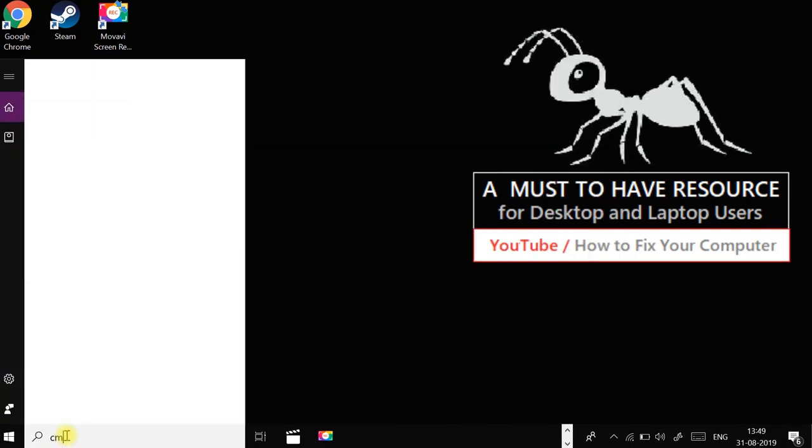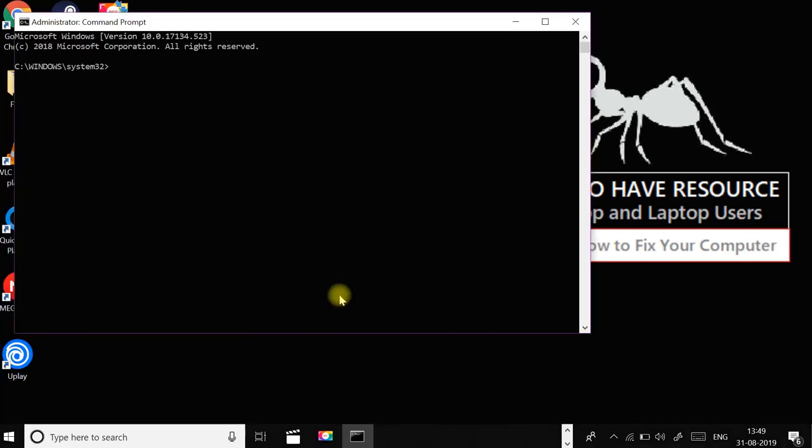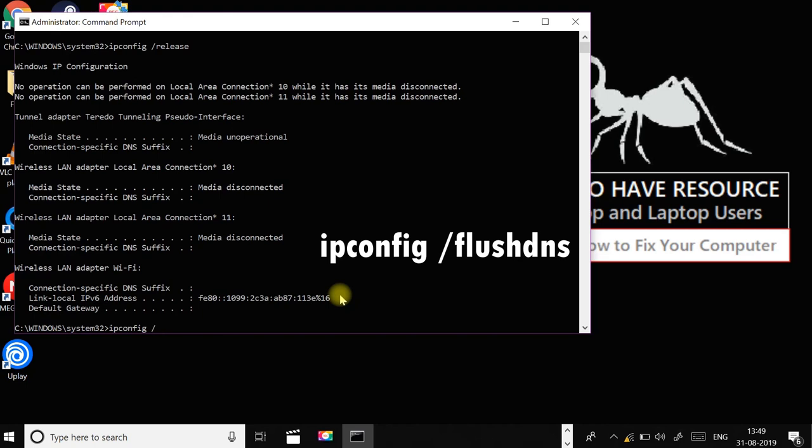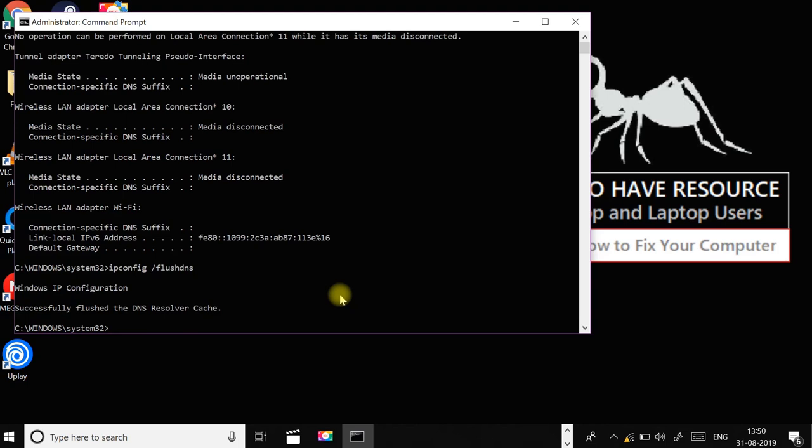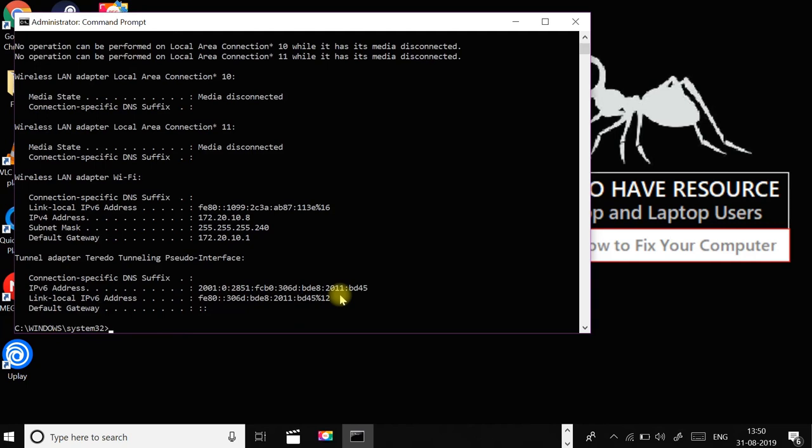Type ipconfig space slash release and press enter. Type ipconfig space slash flushdns and press enter. Type ipconfig space slash renew and press enter. Type exit and press enter.